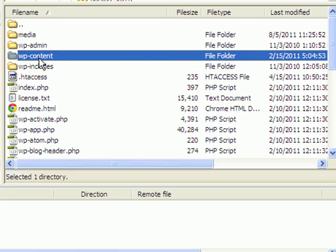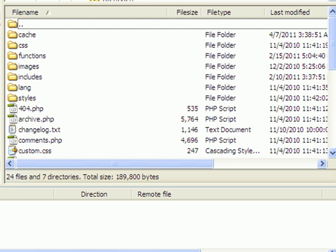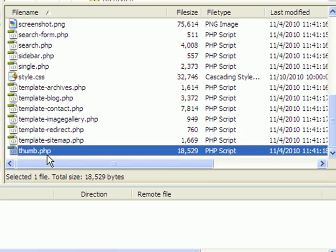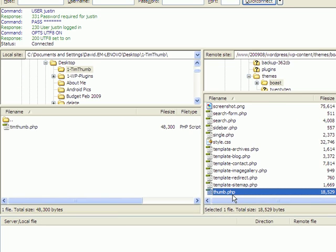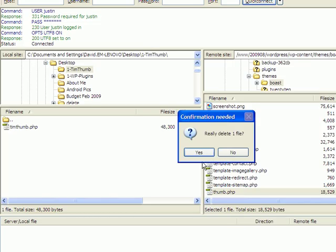Inside wp-content, find the themes subfolder, then find the folder belonging to the theme you're using. In her case she's using a WooThemes theme called Boast. Scroll down and find the implementation of TimThumb. If you're using a WooTheme, it will be called thumb.php — they renamed it, which actually bought users a little more time because it was harder for someone trying to exploit the problem to locate it. So in this case the file is called thumb.php rather than timthumb.php.